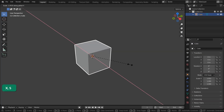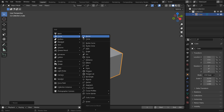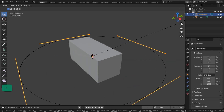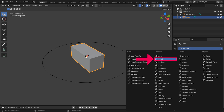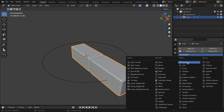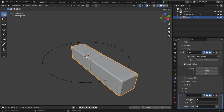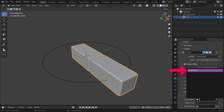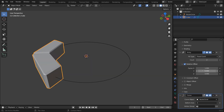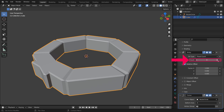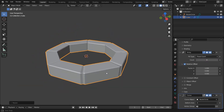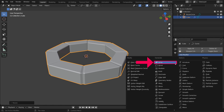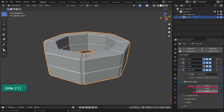Scale a cube on the X-axis. Create a Bezier Circle. Add a Bevel modifier, an Array modifier, and a Curve modifier to the cube. Choose the Bezier circle as the object in the Curve modifier. Increase the Array count until the cubes go all the way around the circle. You may need to scale the cube slightly. Add another Array modifier to increase the height.